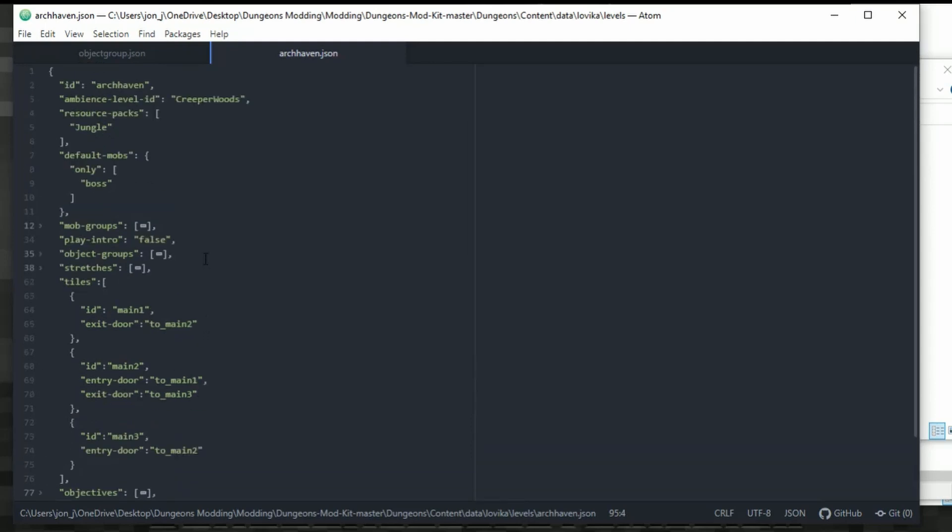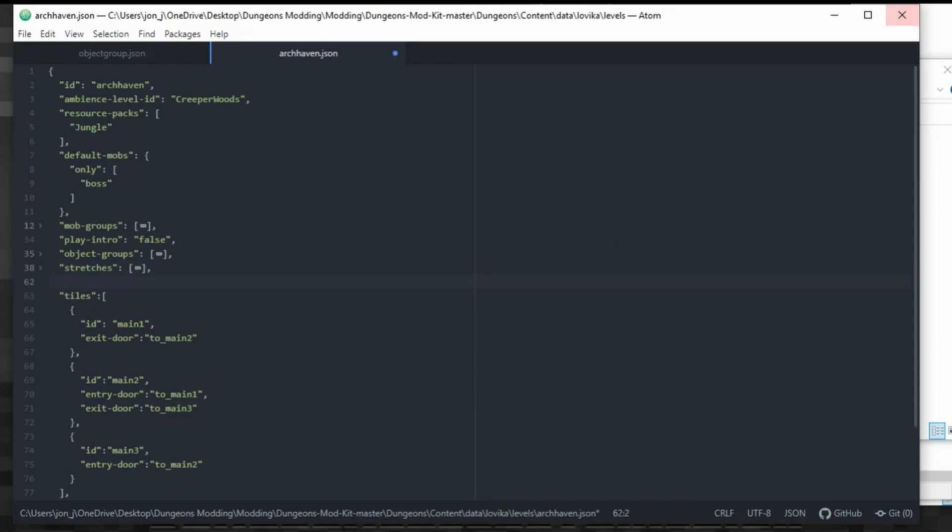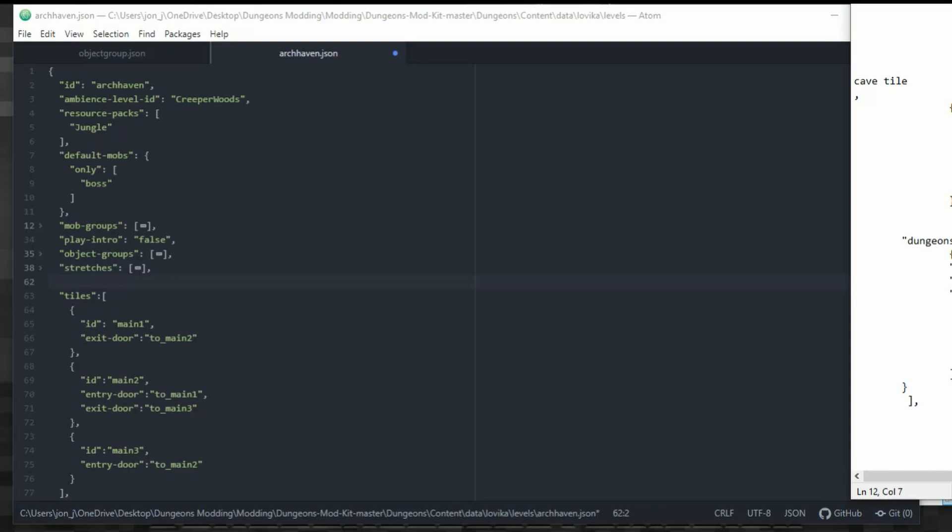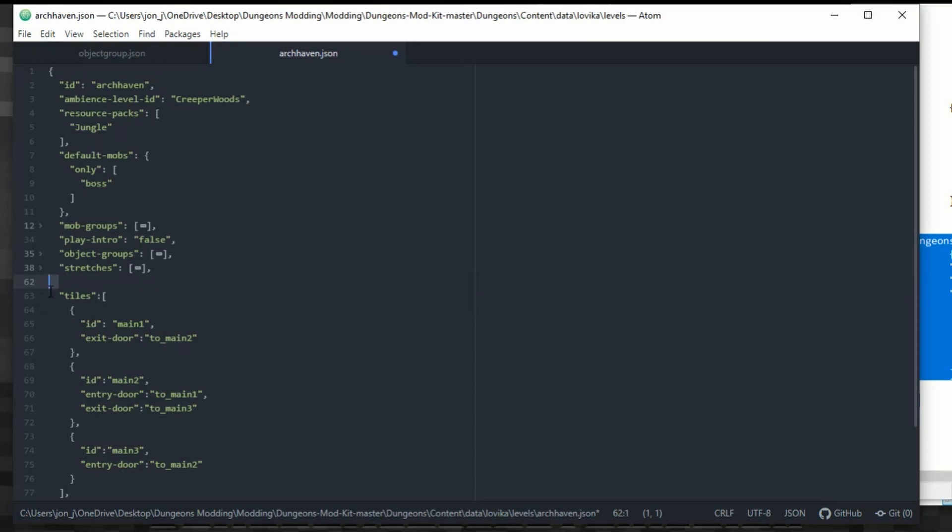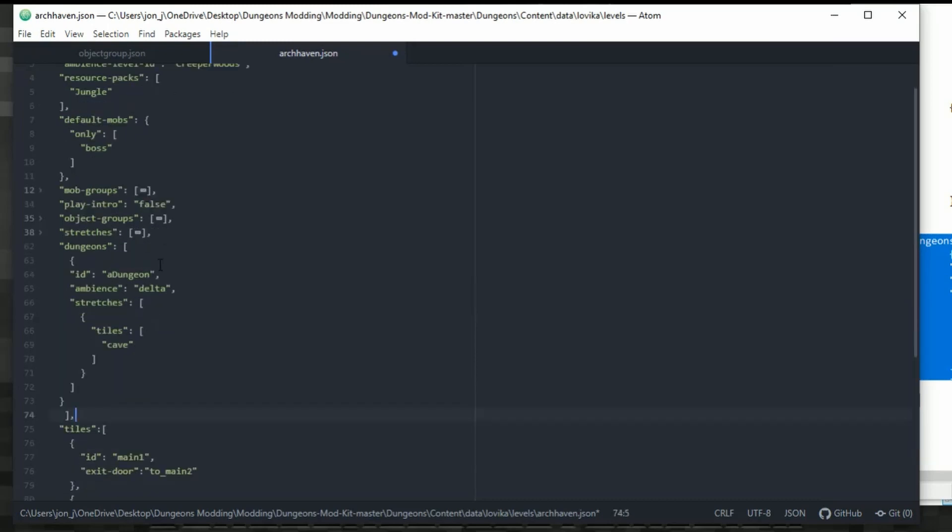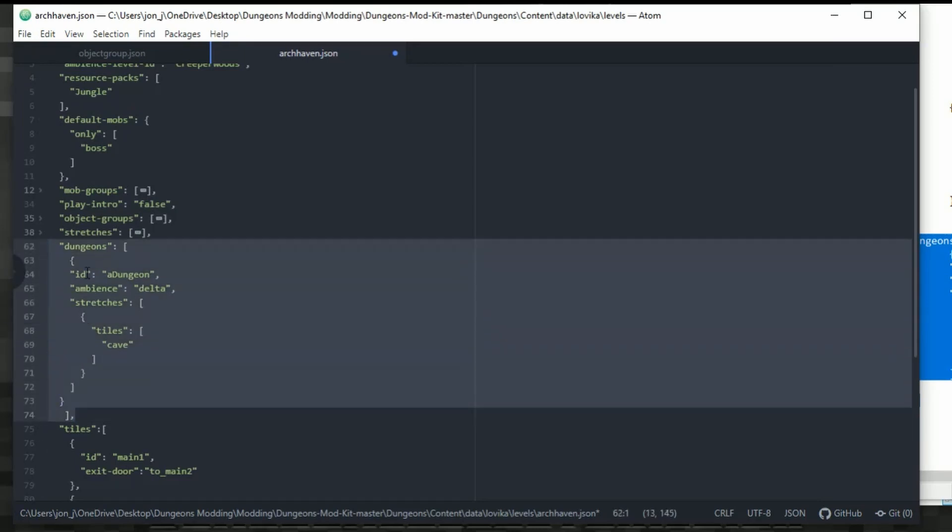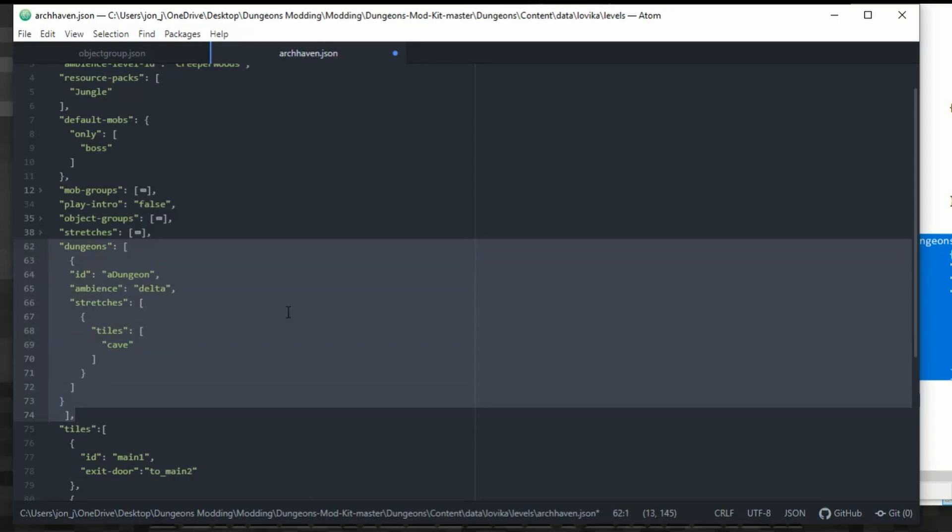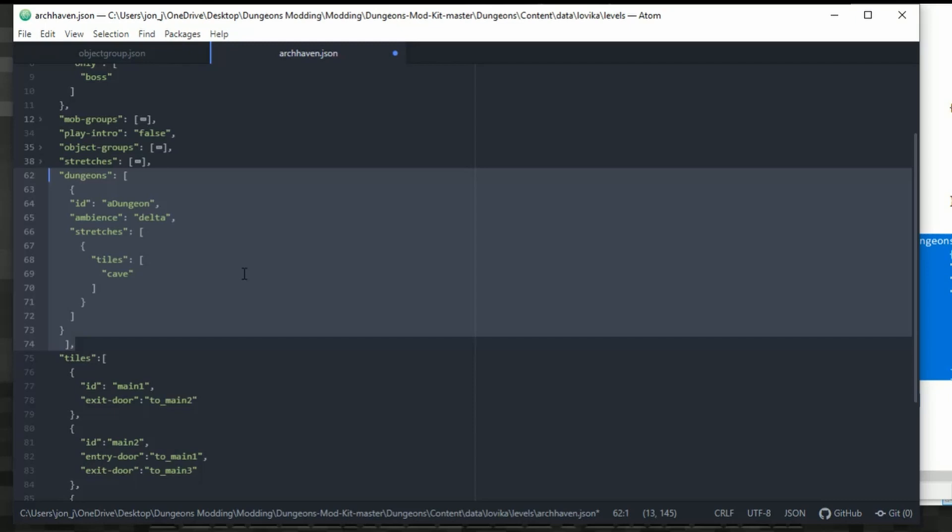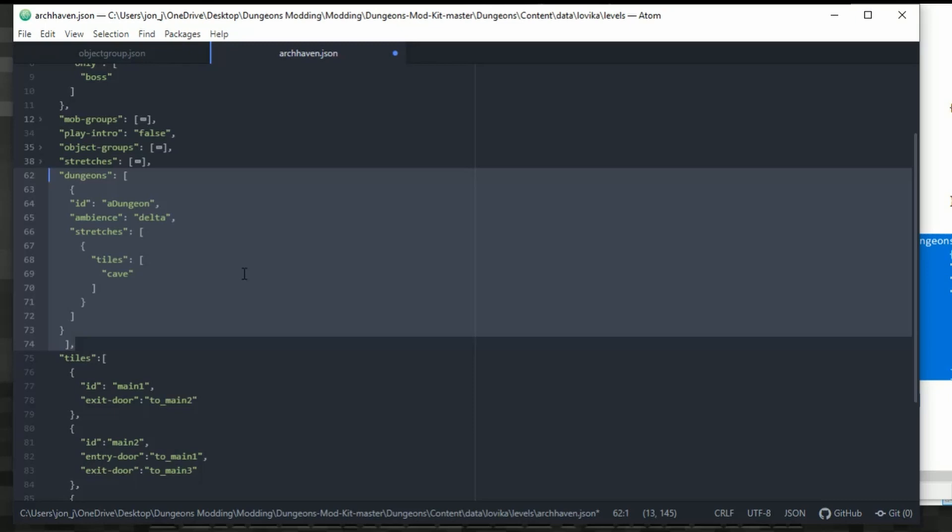So the first thing we need to do is add the dungeons in. I'm going to add it under stretches and above tiles. So what we need to do is put this in here. I'll paste it because it's error free and then you can copy it. I'll also put it in the description for you as well. We need to paste this in here. Basically, this is a dungeons object. We are saying that there's a dungeon now and the dungeon's ID is a dungeon. It has an ambience of delta and it uses the tiles of cave for the stretch. So this is all done and it should work absolutely fine. If you're typing this out, be careful of the comma placements because one wrong comma and the level won't load.